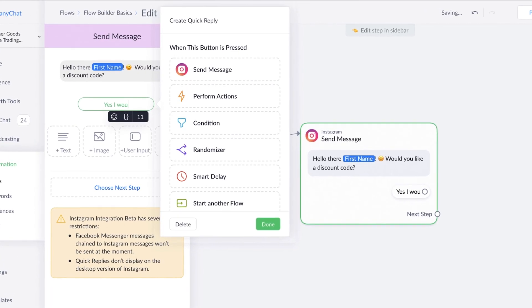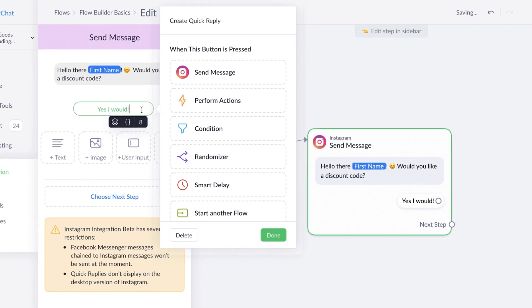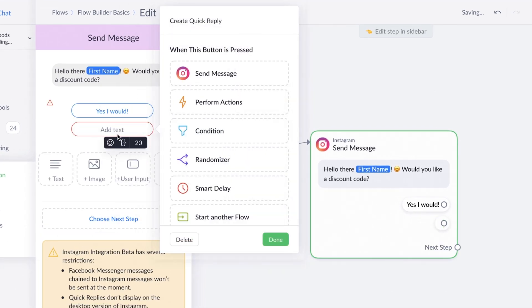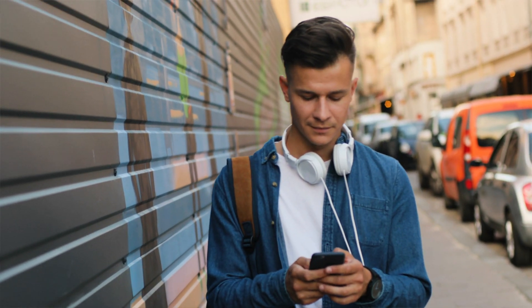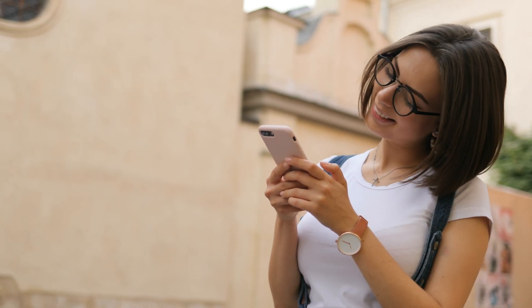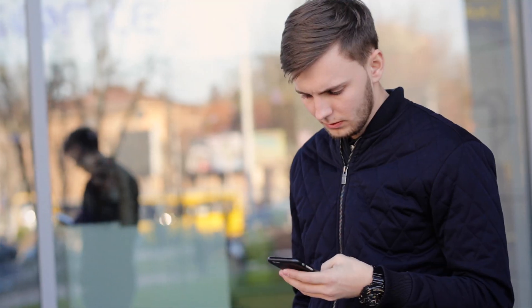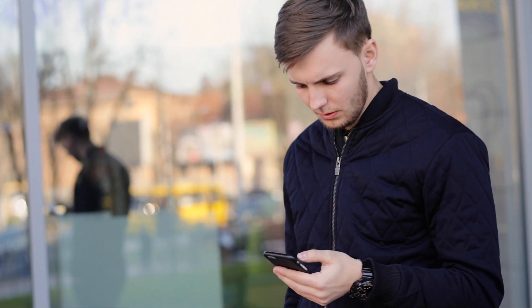Using key Instagram automation features, Flow Builder and Quick Replies will help you create automated but personalized conversations.